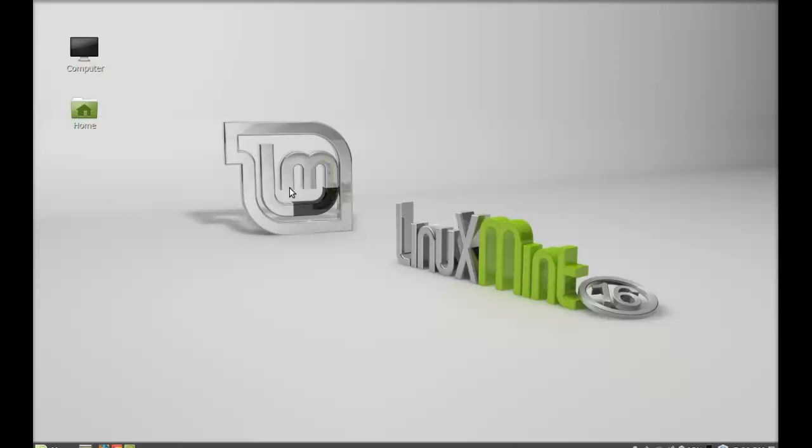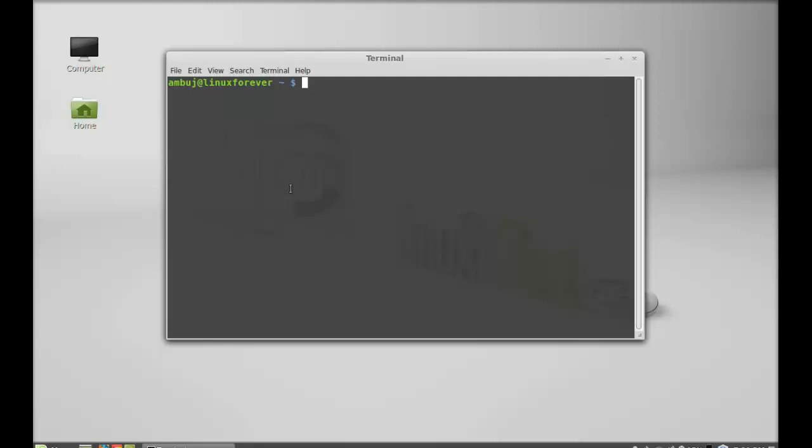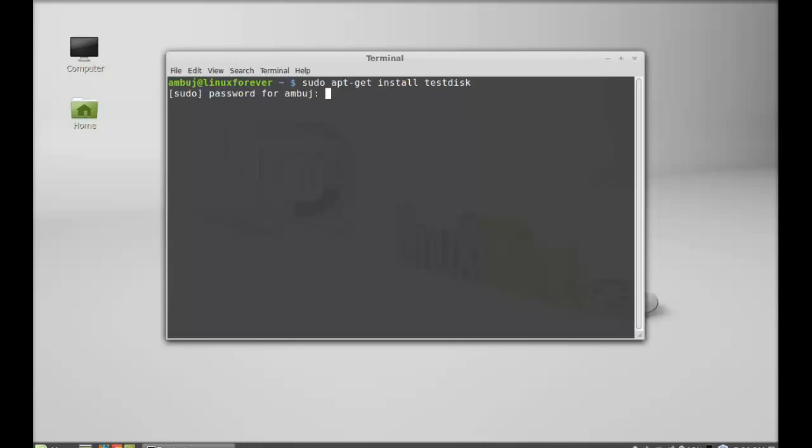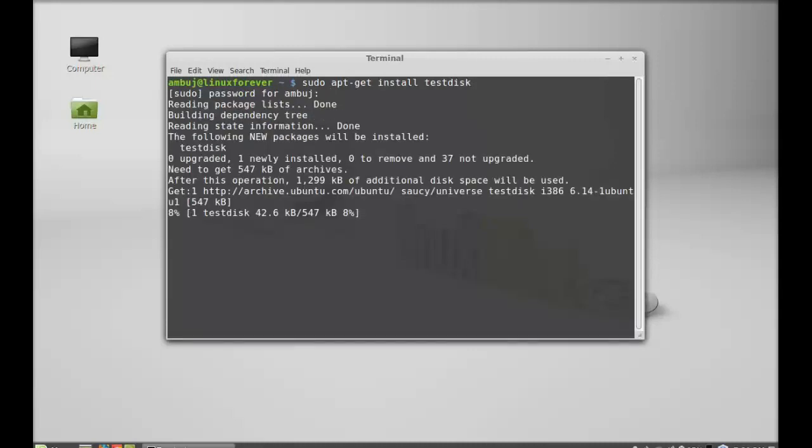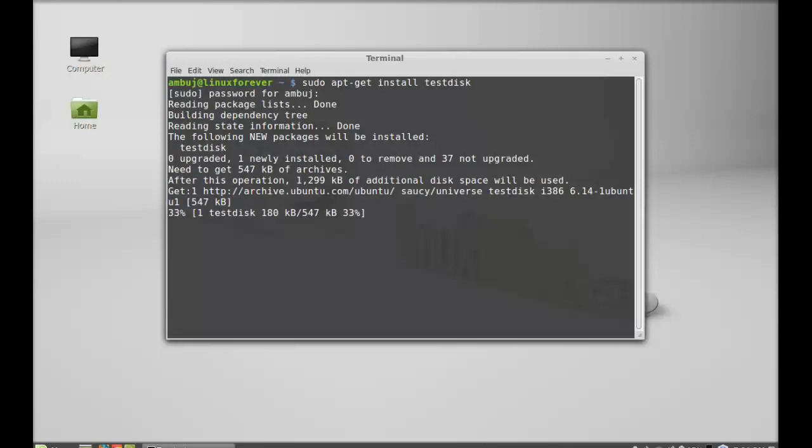Let's see first how to install this in Linux Mint. Just open the command line terminal. As it's available in the repository, you can directly install it through apt-get install command. Just type sudo apt-get install testdisk, hit enter, give your password, enter again. TestDisk is now installed.